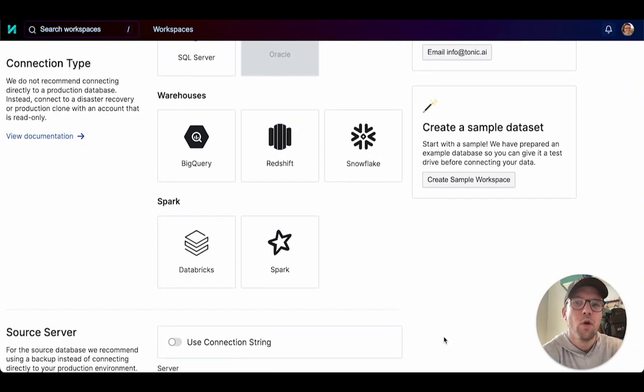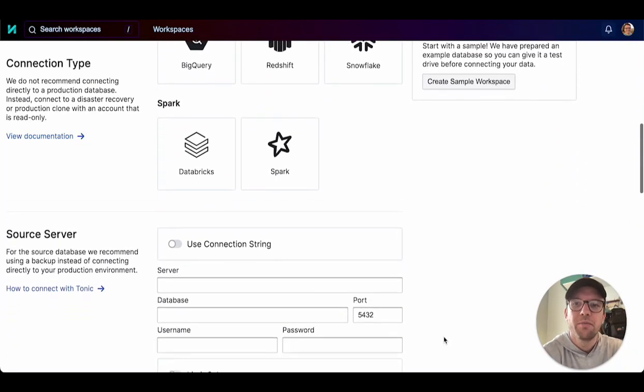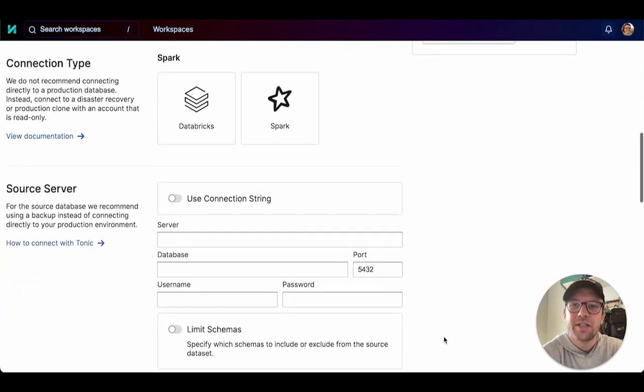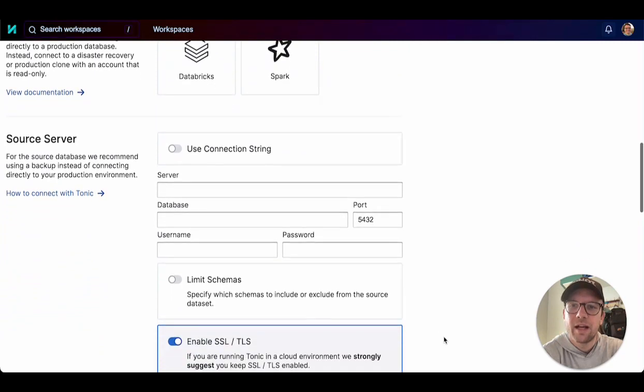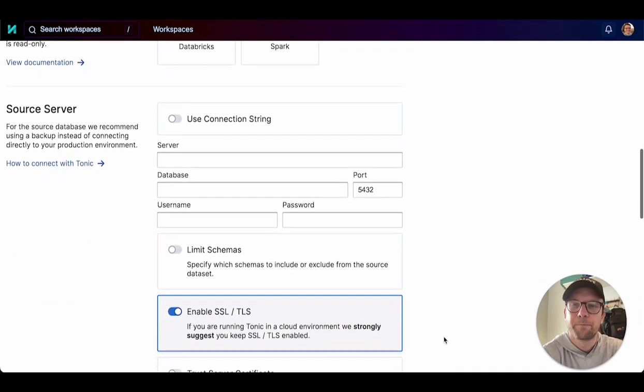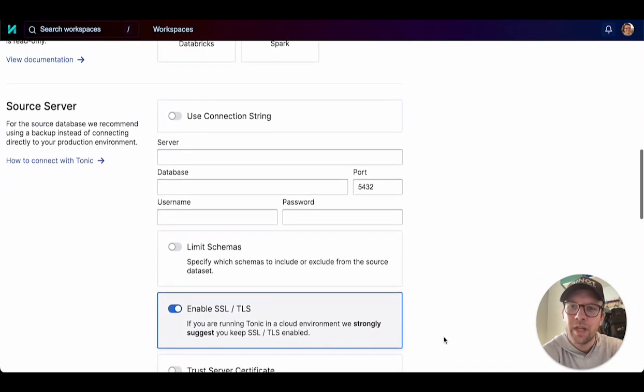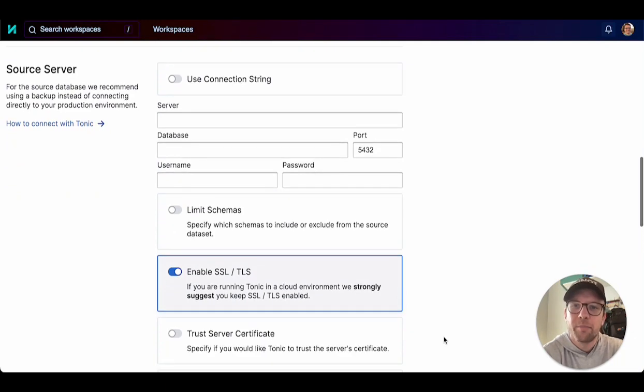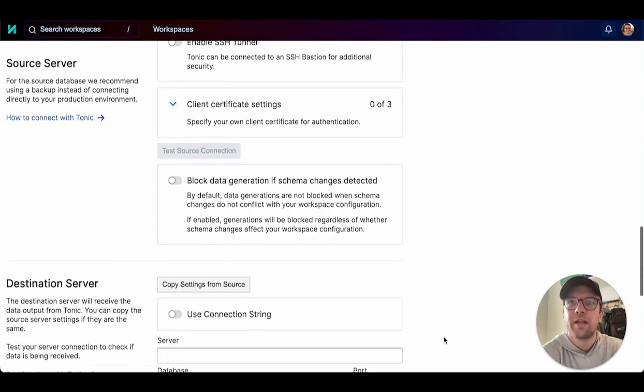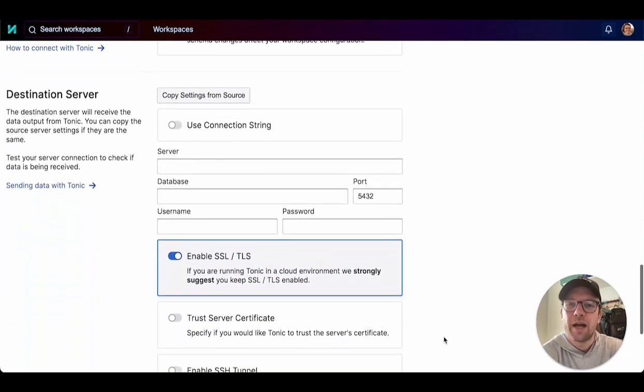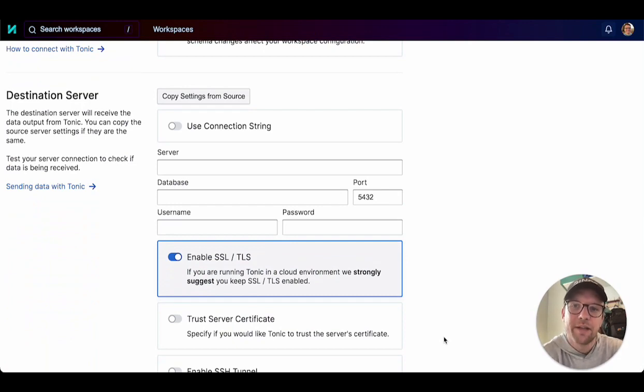Next, where is your source data? You need to provide connection details so that Tonic can locate, analyze, and transform your data. Lastly, where does Tonic put the data that it generates? Here, you provide the connection details for the destination database that Tonic writes the generated data to.